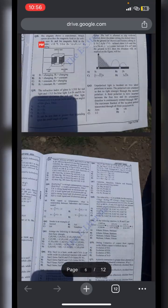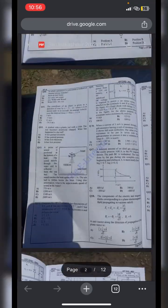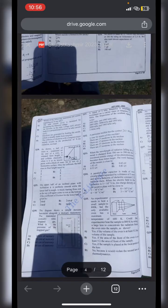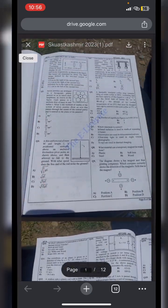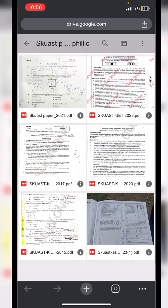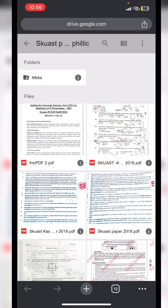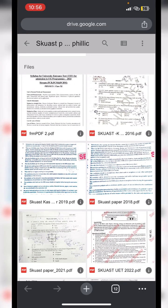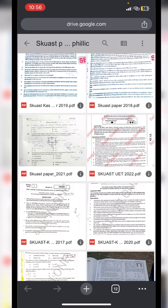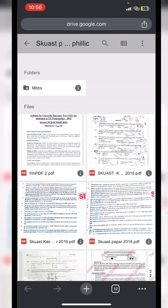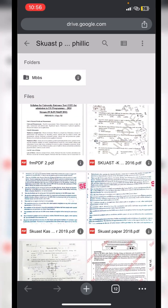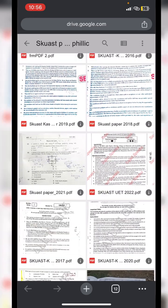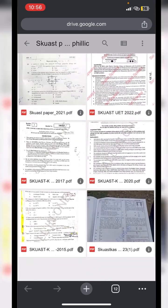In the 2023 exam, the cutoff was 1116 for open merit students. I also gave this very examination in 2023. I have made a separate PDF along with the syllabus for SKUAST 2025. I will drop the link in the comment section — you can go through this and it will help you a lot in this exam.